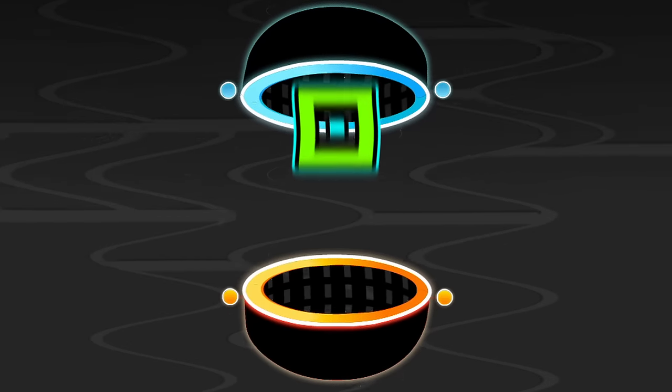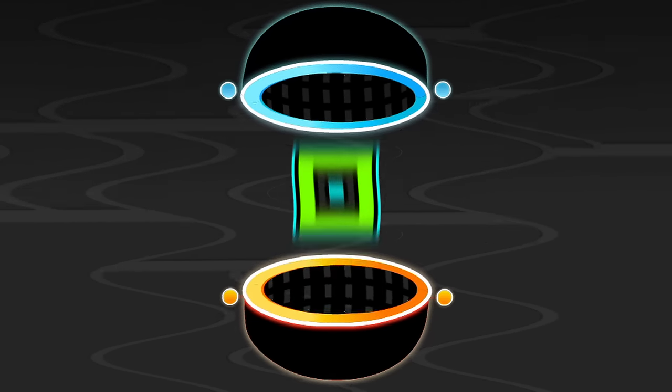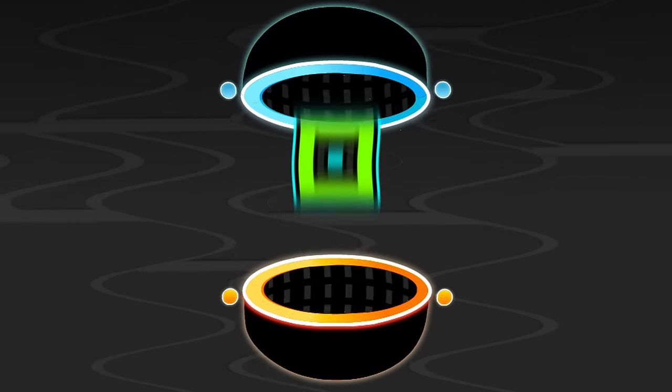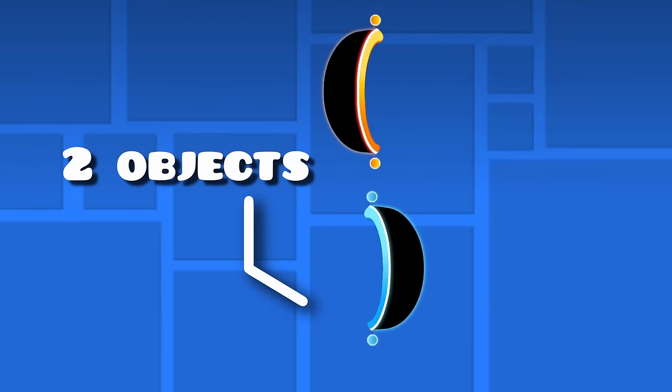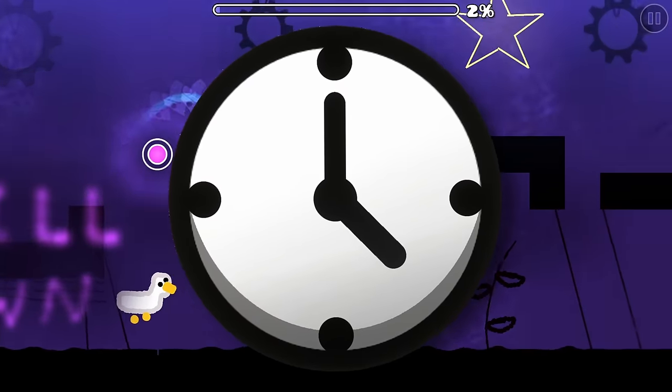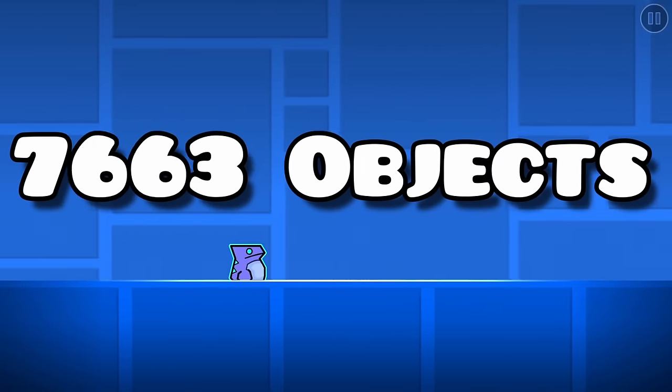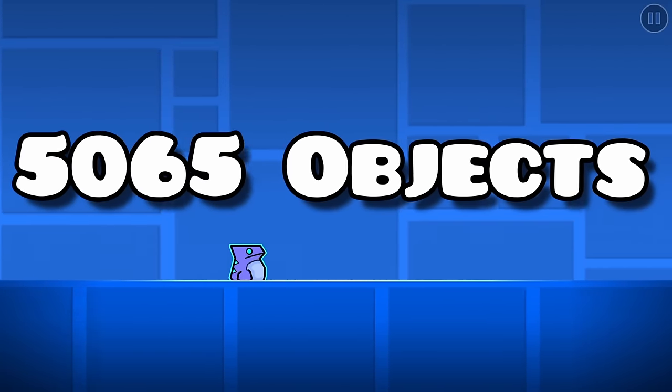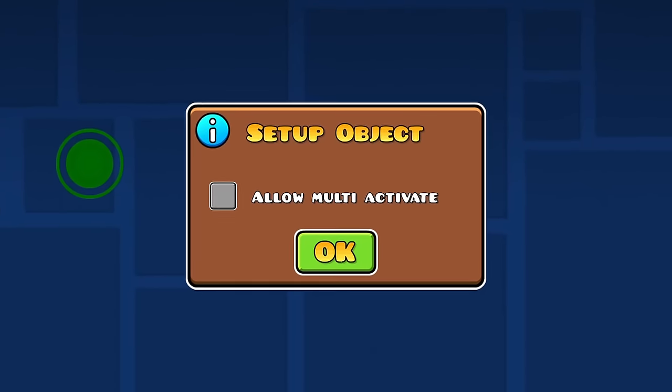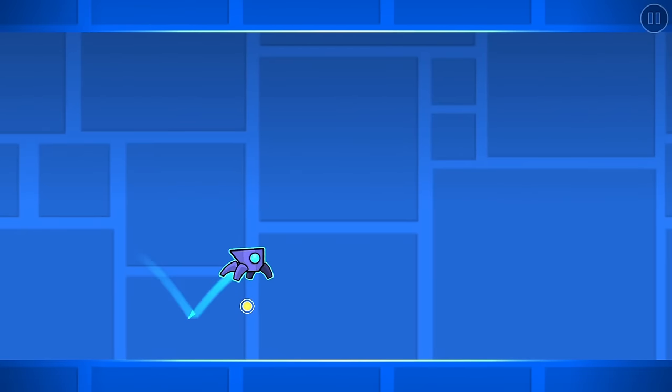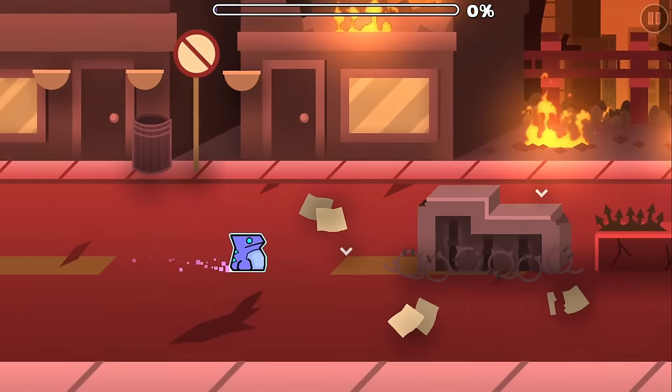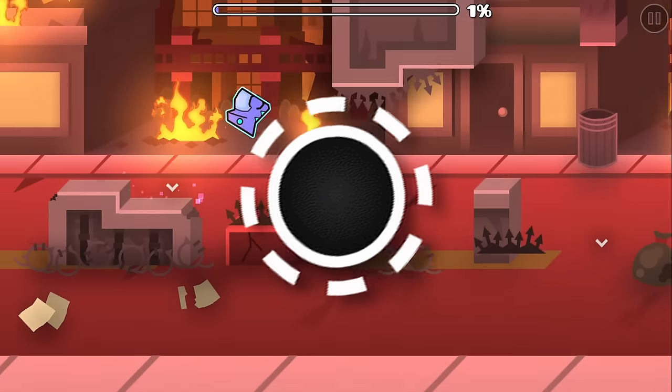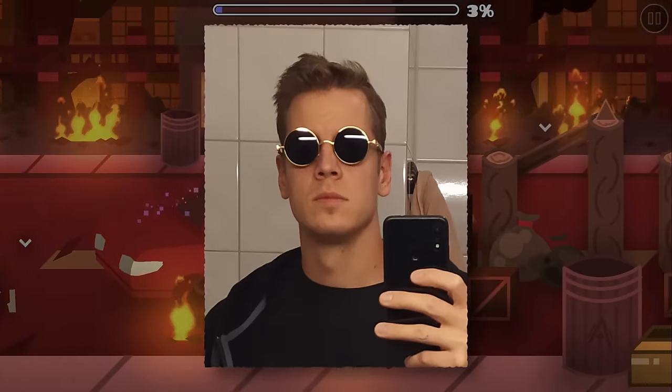I'd have teleport portals that'd teleport you further down every few seconds. However, one portal is two objects, which would take two years off my lifespan to place. So to cut down on objects, I use a pretty unknown feature. This is the multi-activate option, which allows you to activate things multiple times. Orbs have this feature, but portals don't. Thanks Robtop.